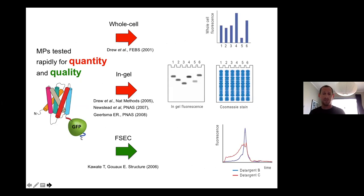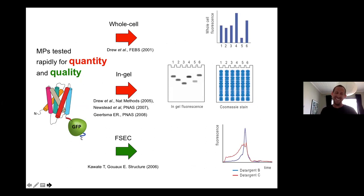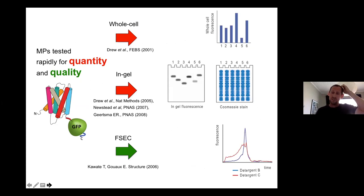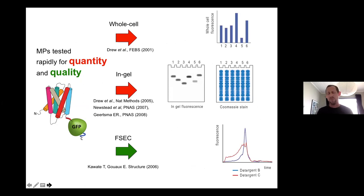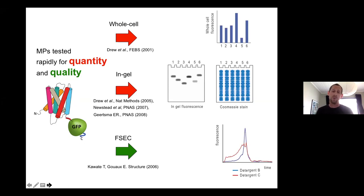The approach we took when I was a PhD student - I think I first presented this at a meeting in Switzerland in 2000 - was based on Jeffrey Waldo having tagged things to GFP and shown that you could use GFP as a folding indicator for globular proteins. We thought: could this work for membrane proteins? It turns out GFP is not as good a folding indicator for membrane proteins as for globular proteins, because globular proteins fold co-translationally - both proteins fold co-translationally - whereas with membrane proteins the GFP at the C-terminus can only fold after the membrane protein first integrates into the membrane.